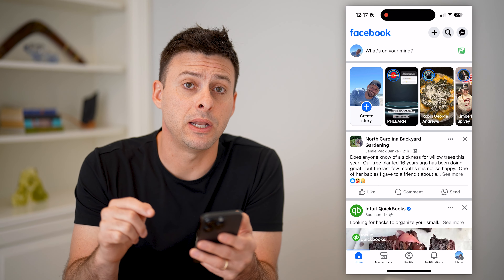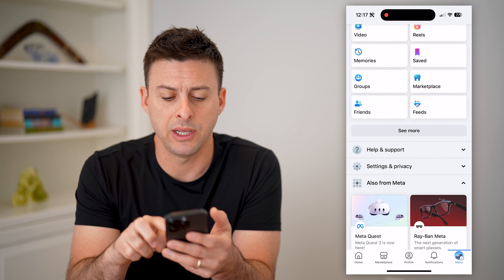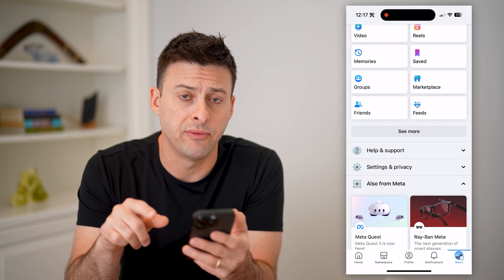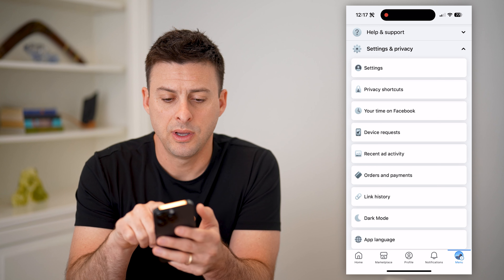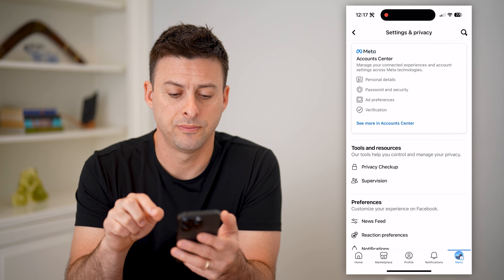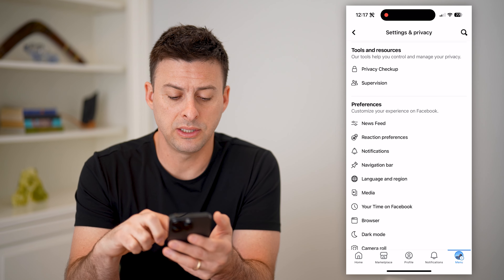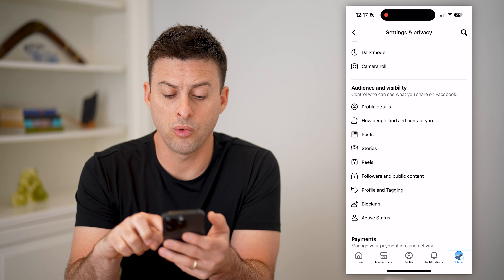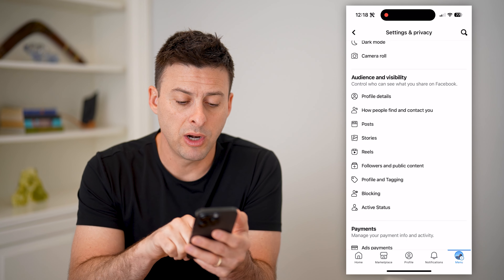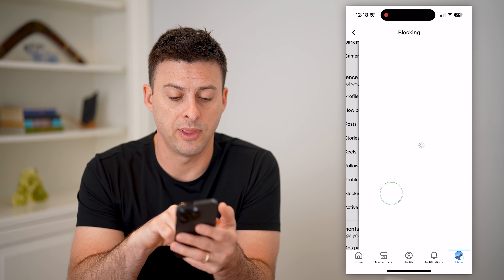So let's tap on menu at the bottom right and scroll down. You'll see the little gear icon with settings and privacy, so let's open that up. At the very top, let's tap on settings. You'll see a bunch of different settings, but we need to scroll down until we find blocking — which is what Facebook calls it. Right above active status here, you can see blocking, so let's tap on that.